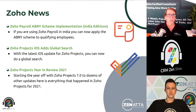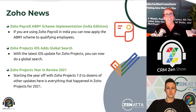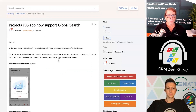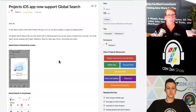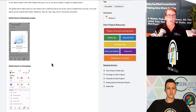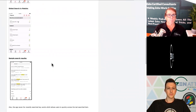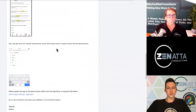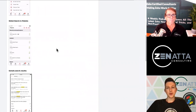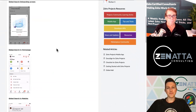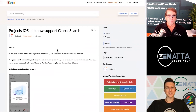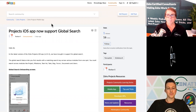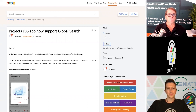The iOS app for Zoho Projects now supports global search across all projects — a minor update, but an important one. With projects there are so many different places to search: a project, a task, an issue, an event, all those different things. Being able to just search across all of them is definitely nice to have.